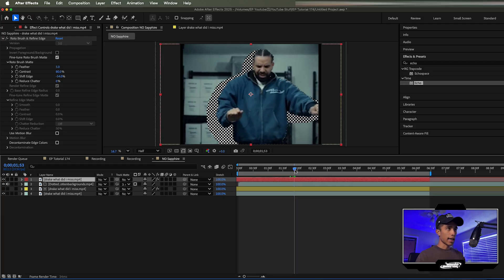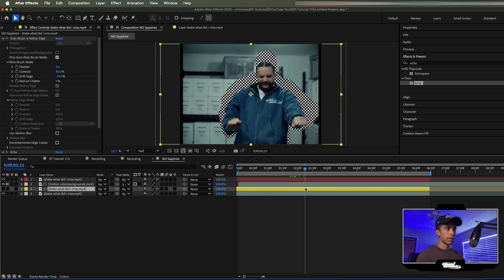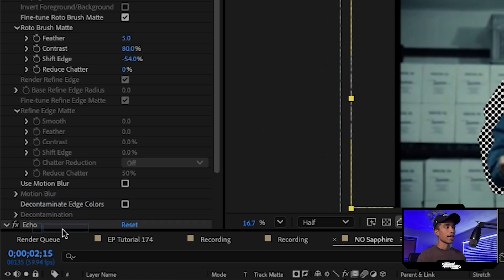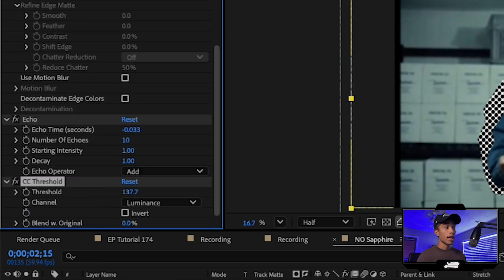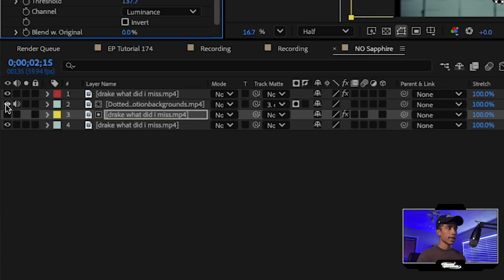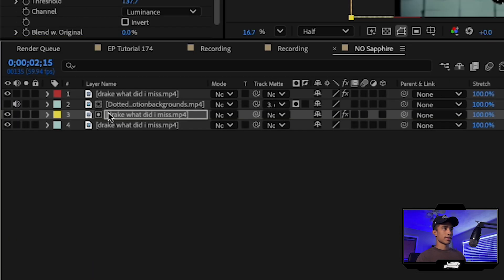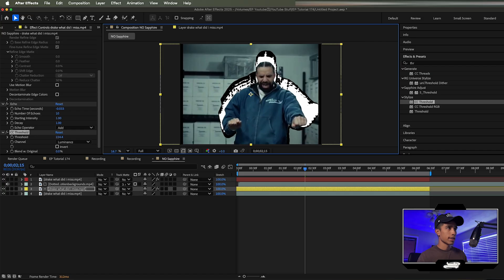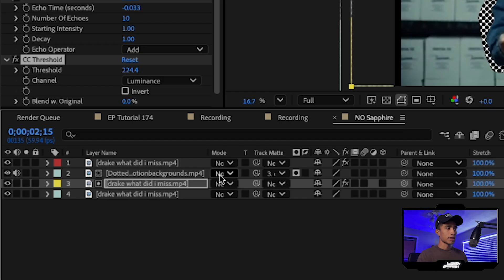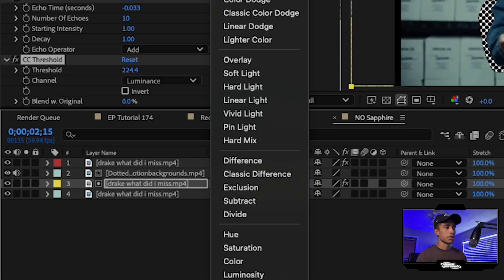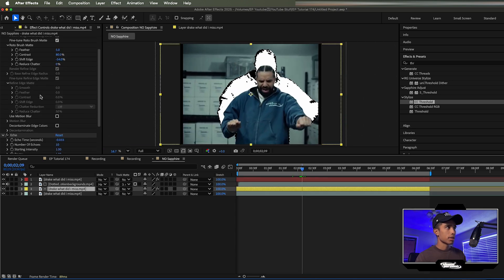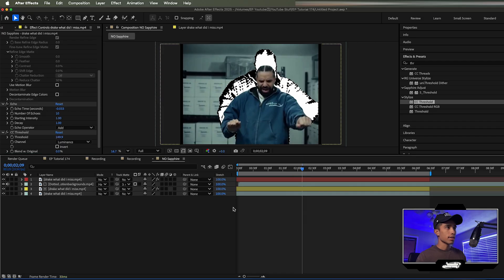Now we have a cool halftone effect being applied, but there are still things to tweak. Search for and apply a CC threshold effect after the echo effect. Turn off the visibility of the dotted halftone overlay temporarily — set the threshold to something like 224. Then turn the visibility of the dotted halftone overlay back on and change the blend mode of the dotted halftone overlay to screen. Hard mix creates interesting effects but screen is the correct setting here. Mess around with the threshold until you get a look you like.